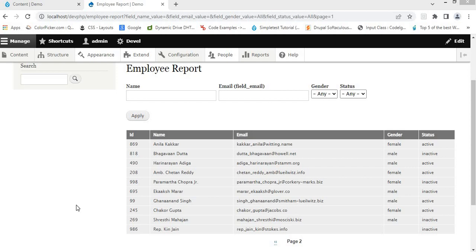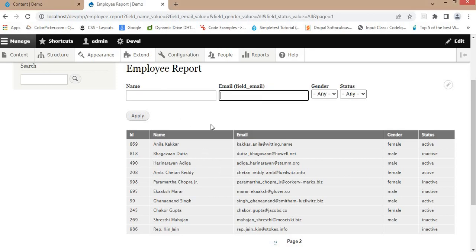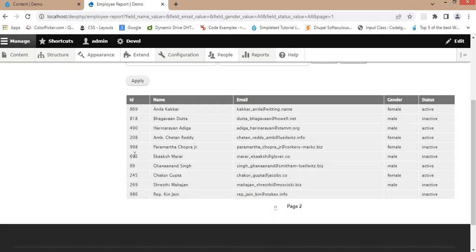Hello everyone. As you know, the Drupal Views module allows you to create lists of contents, users, and other entities that can be displayed in various formats such as grids or tables. In the last video, we created reports using the Drupal Views module and added filter fields. Now I want to perform some bulk operations like bulk delete and multiple delete options.